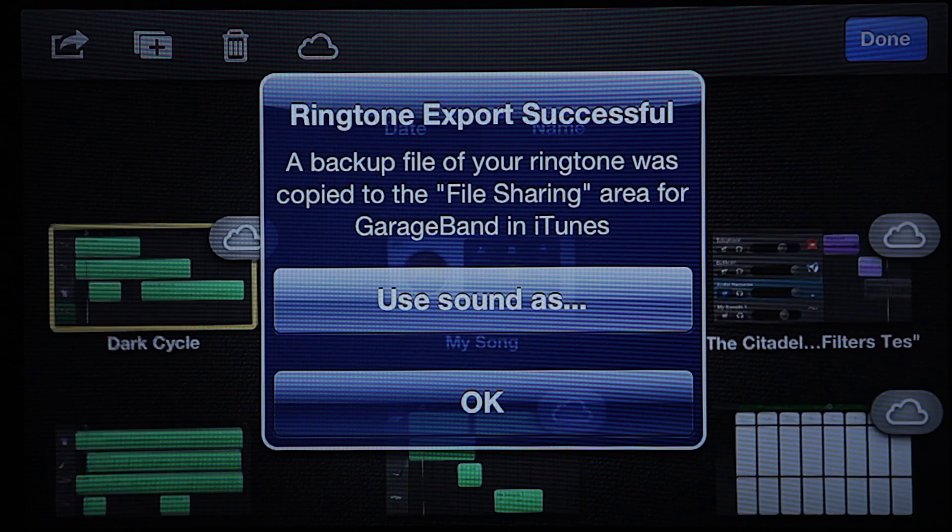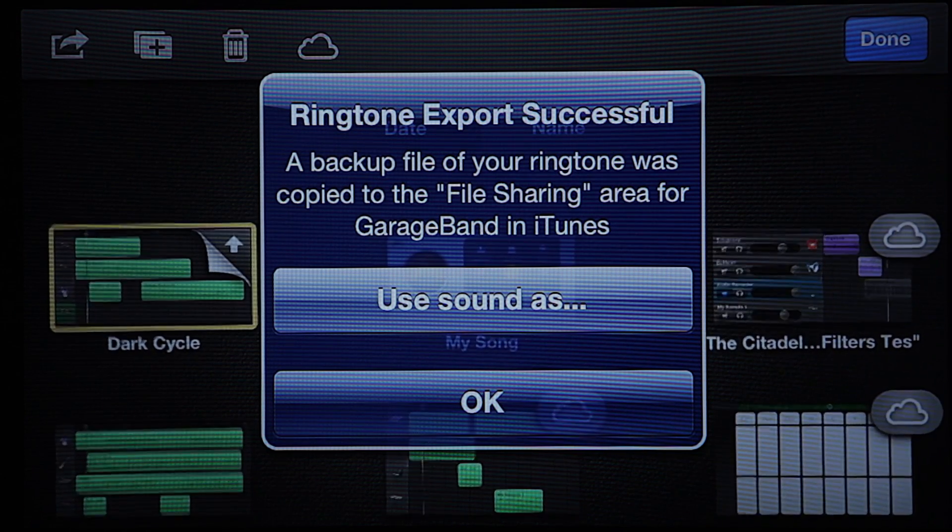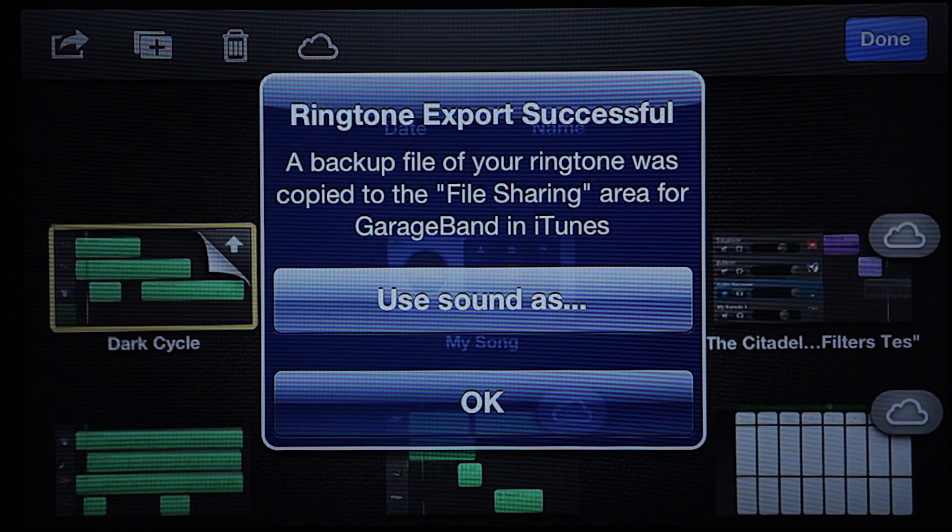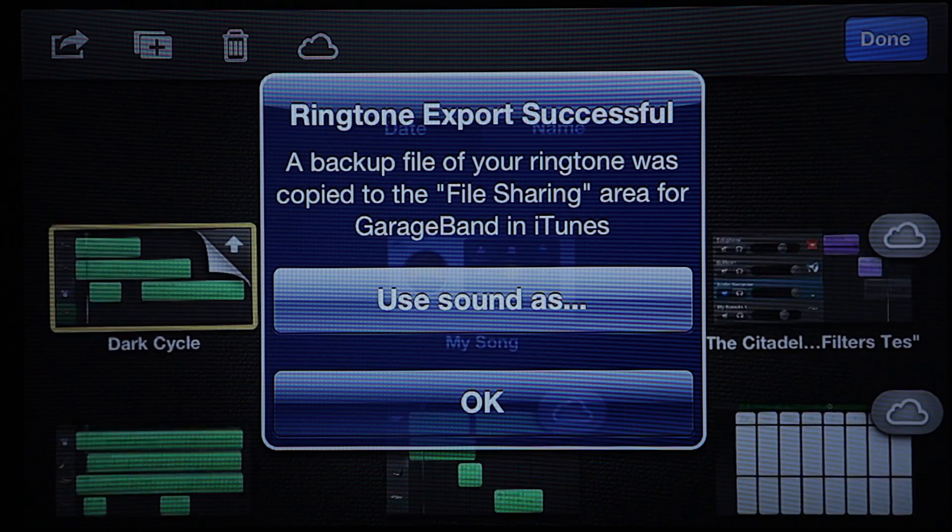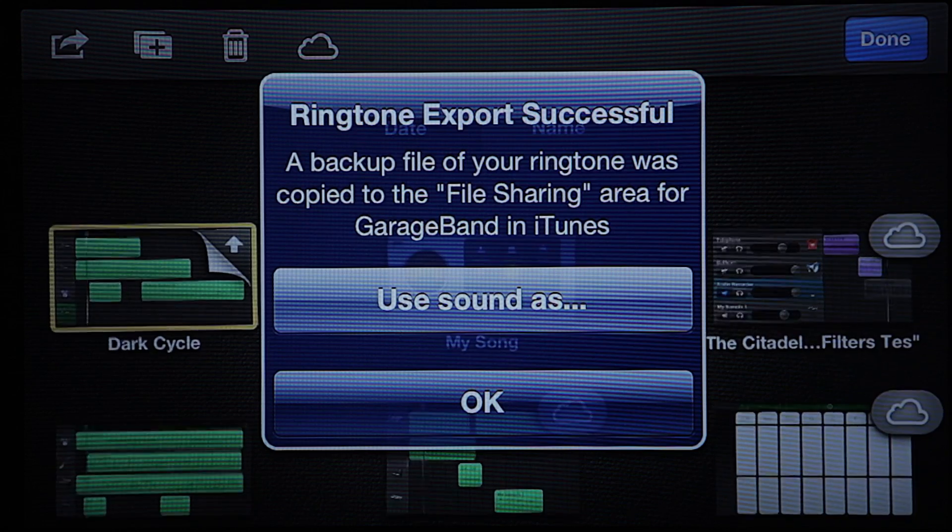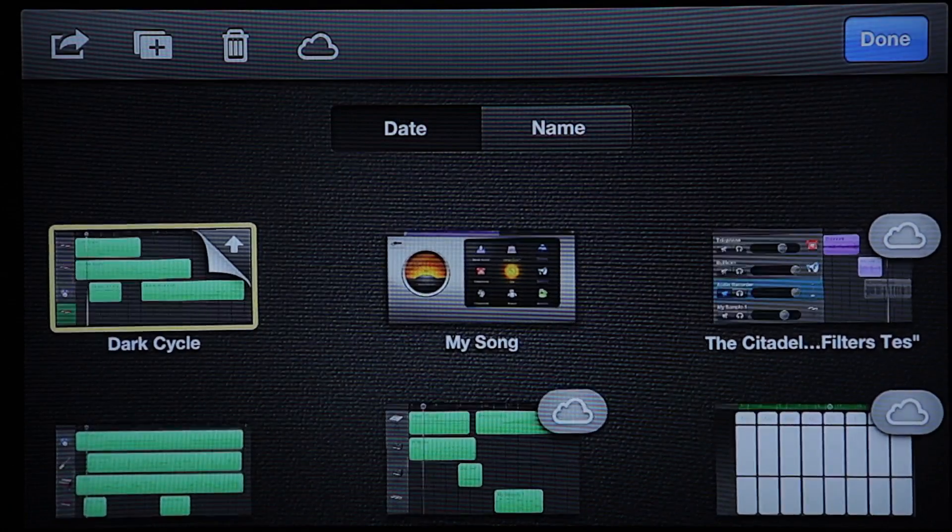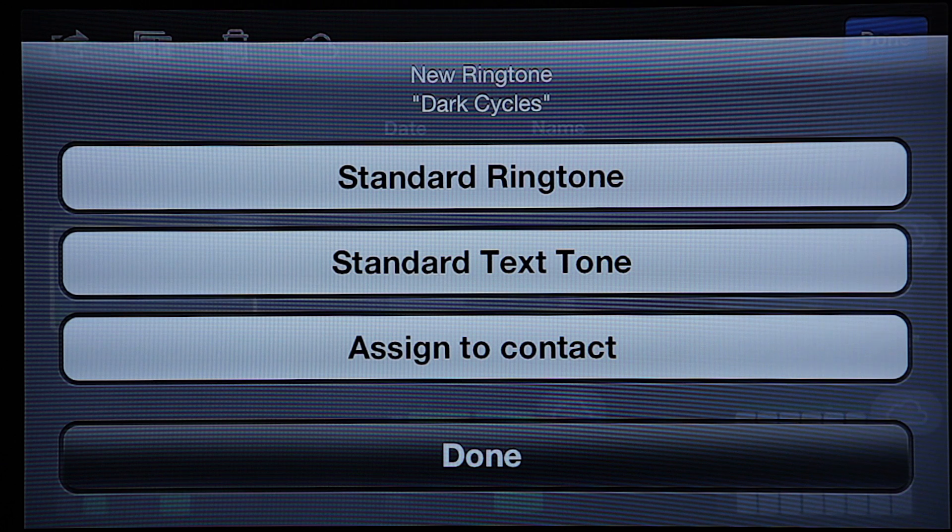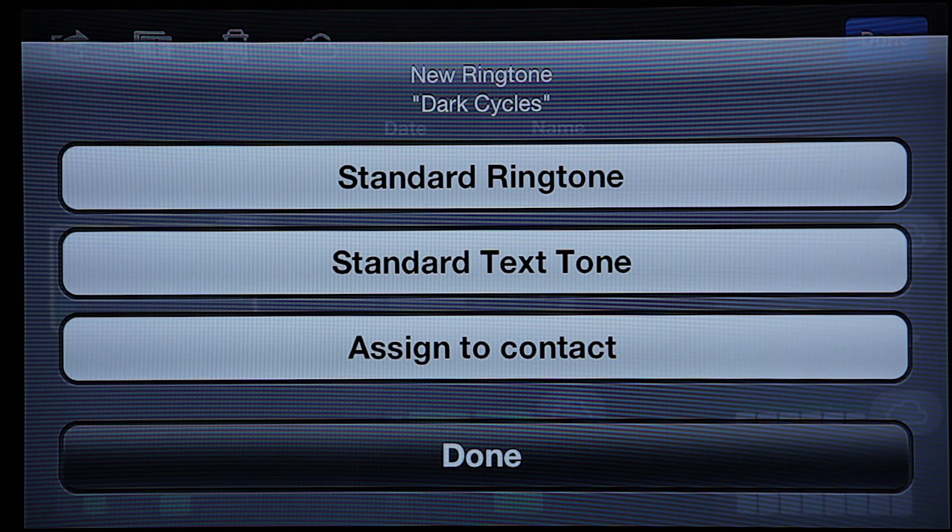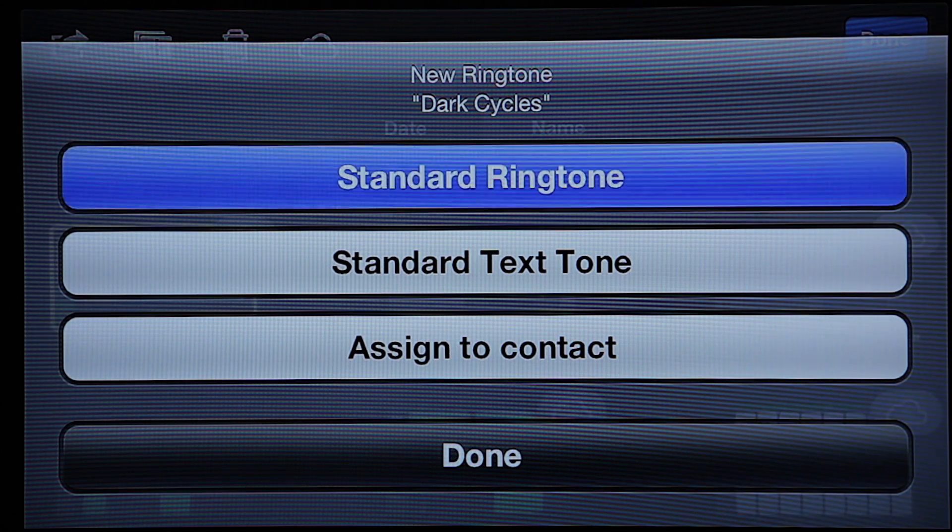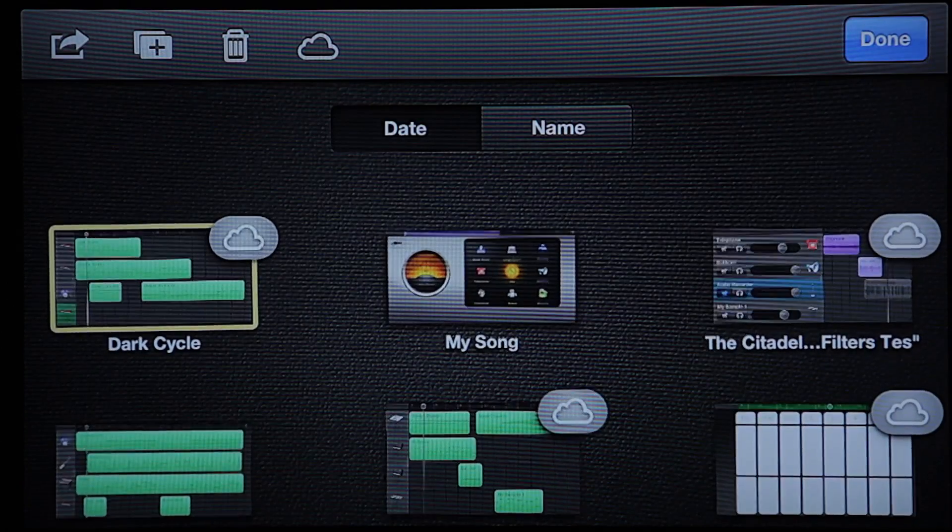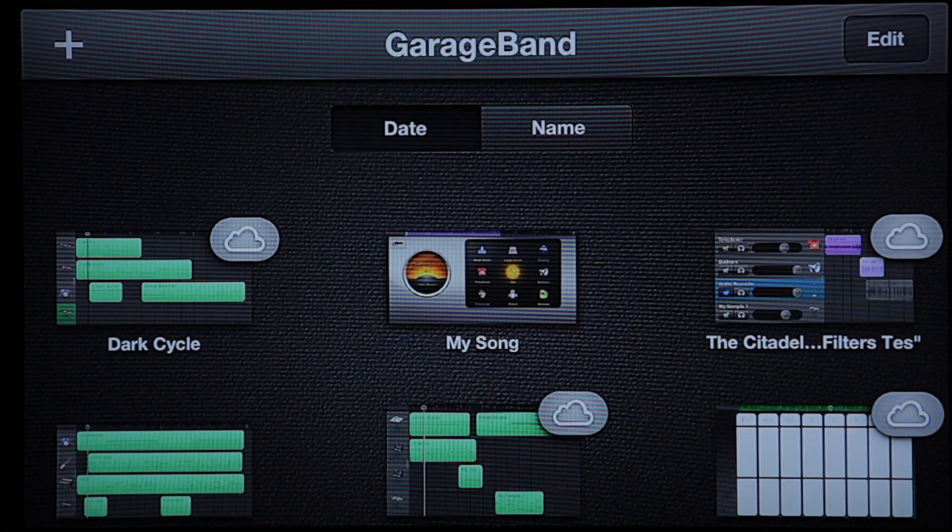Now, it'll give us an option here. We can either press OK and it'll drop it into our ringtone source and preferences. Or we can choose another option and use sound as, which will give us a couple more options, such as a standard ringtone, standard text tone, or you can even assign it to a particular contact. We're just going to go ahead and hit standard ringtone here.